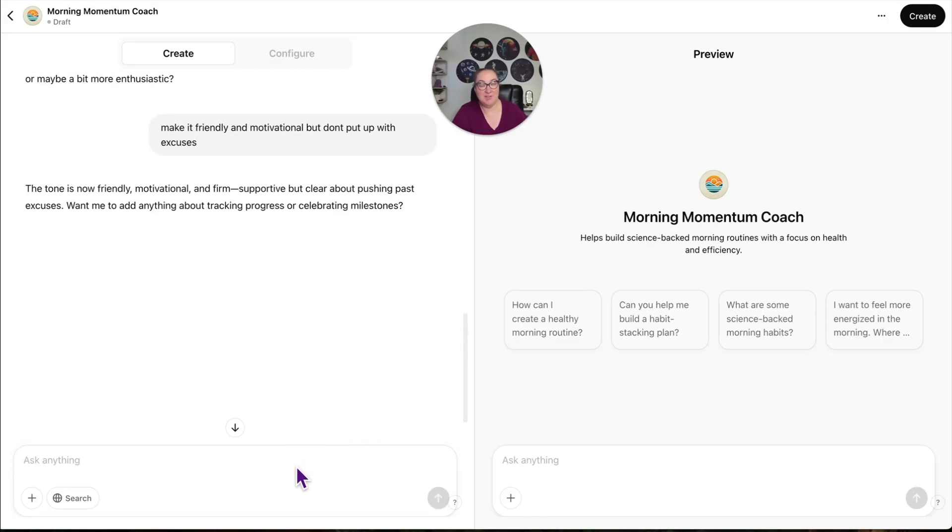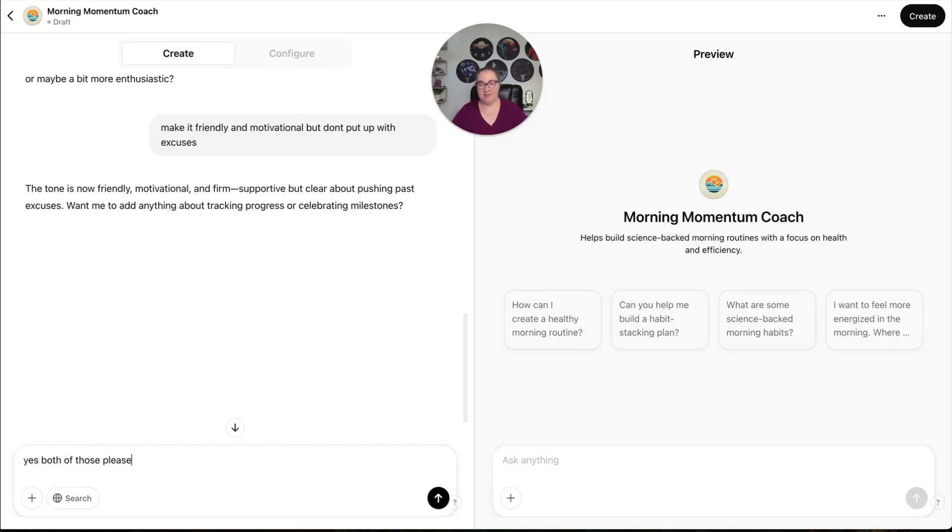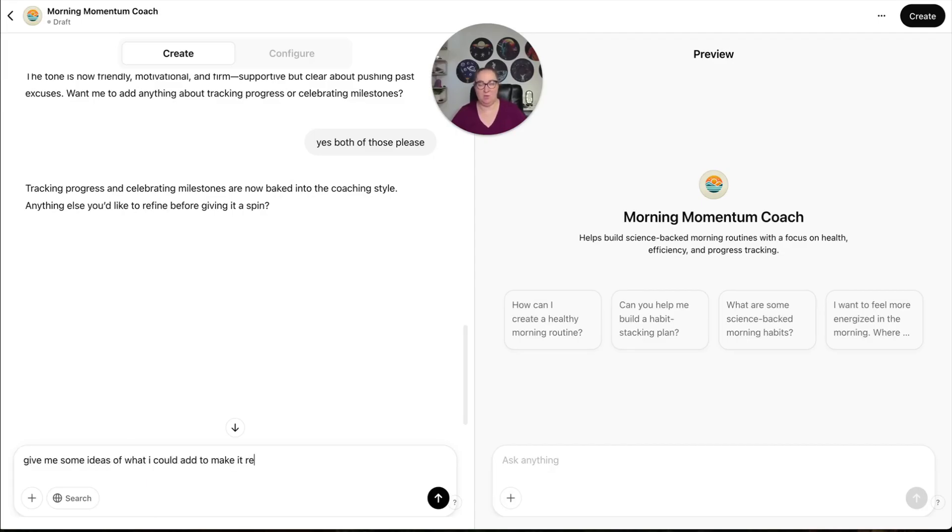The tone is now friendly, motivational, and firm. Supportive, but clear about pushing past excuses. Want me to add anything about tracking progress? Yes, both of those please. Tracking progress and celebrating milestones are now baked into the coaching style. Anything else you'd like to refine before giving it a spin? Give me some ideas of what I could add to make it really cool and interactive.